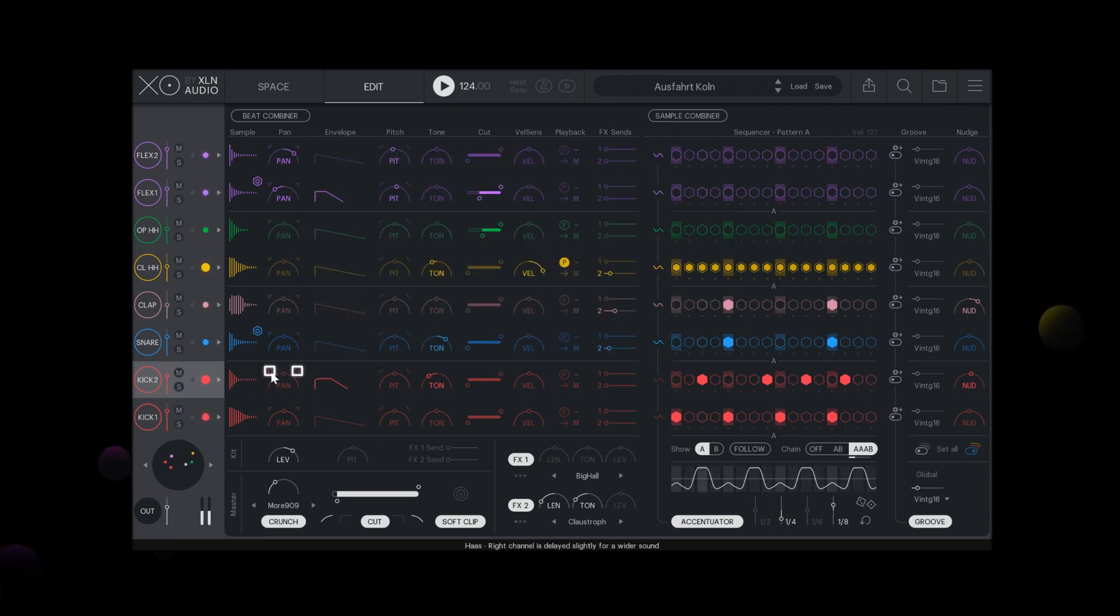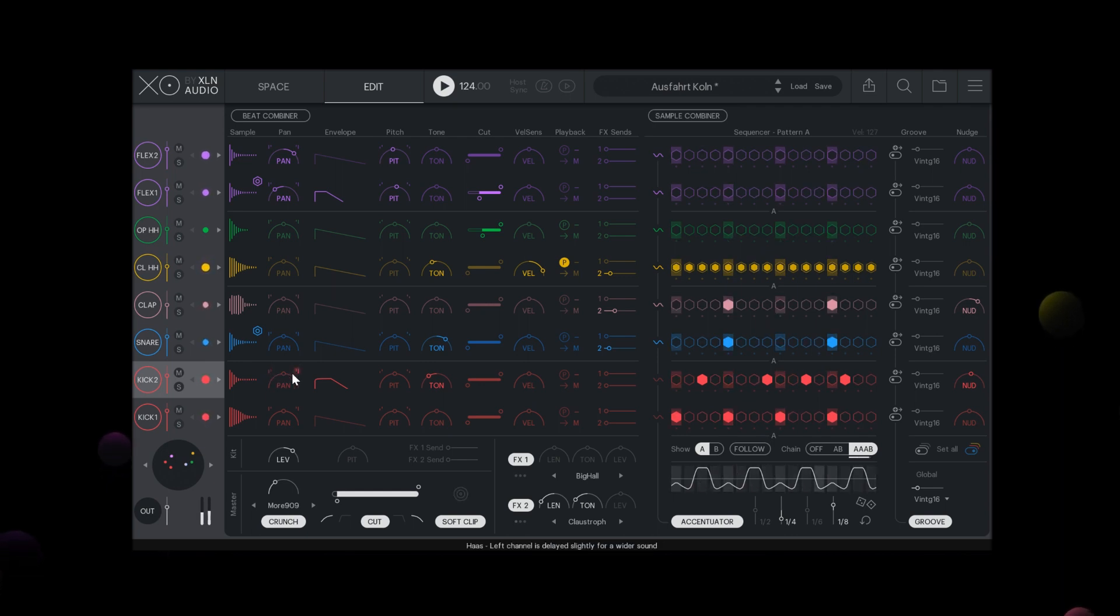Above the pan slider you can find HUS which delays the left or right channel of the sample providing you with a wider sound.